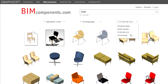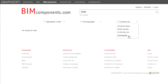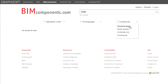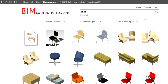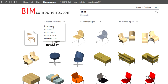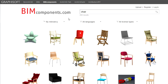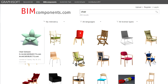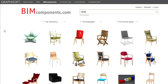Finally, the Commercial filter will return only GDL objects with the Commercial License Type. Currently, no objects on the BIM Components Portal have this License Type because all objects are free of charge. After you have applied the desired filters and found the object you are looking for, you can click it to display more information about it.